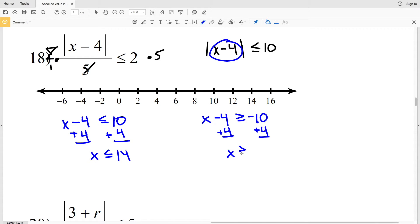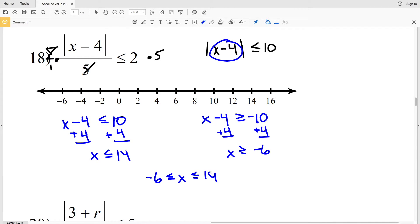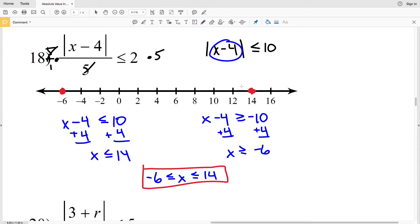Or X is greater than or equal to negative 6. We can rewrite this to say negative 6 is less than or equal to X which is less than or equal to positive 14. Graphing this: circle the negative 6, fill it in, circle the positive 14, fill it in, and then shade everything in between those two points.